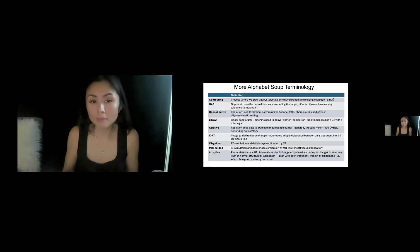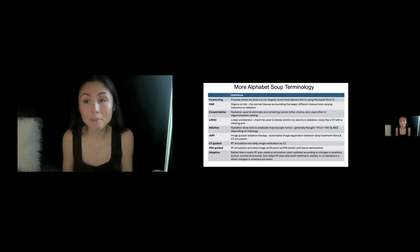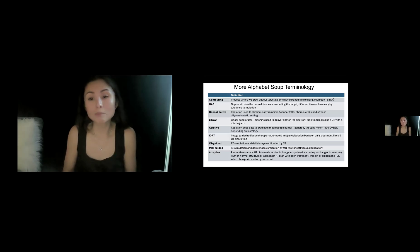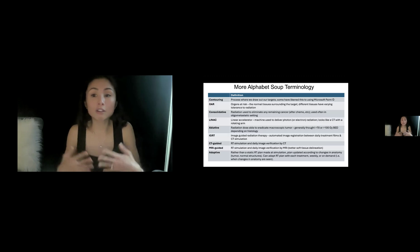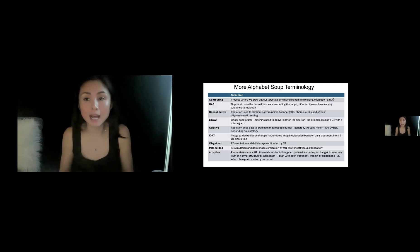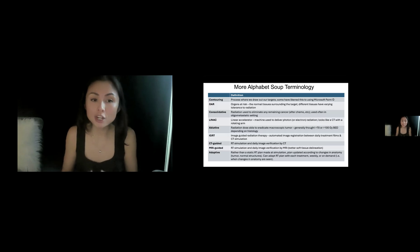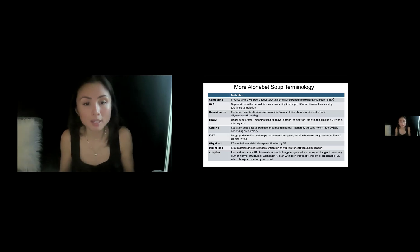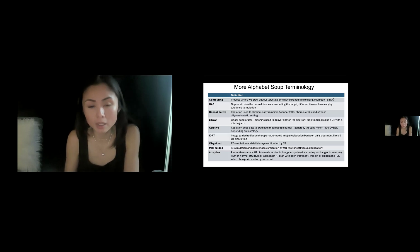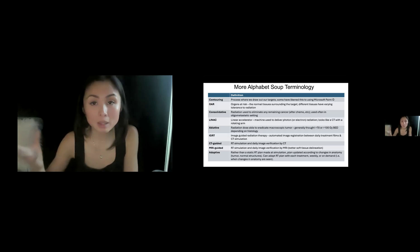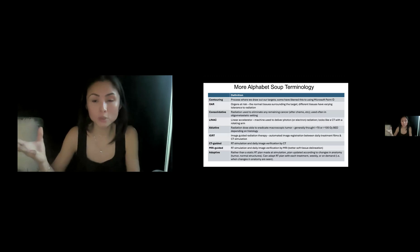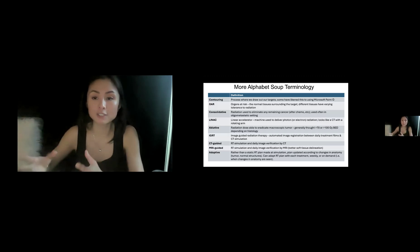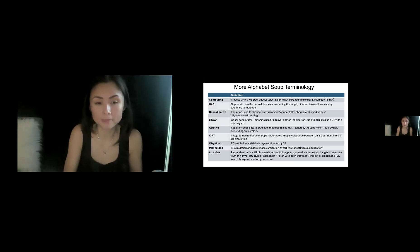Ablative, I think I used that term, that is thought to be a radiation dose able to eradicate macroscopic tumor. Generally thought to be greater than 70 or even greater than 100 BED, depending on obviously the histology, the size, different factors. IGRT may not hear this a lot, but maybe in the context of insurance approval, this is image guided radiation therapy, where there is automatic image registration between the treatment the patient's getting daily and the CT simulation.